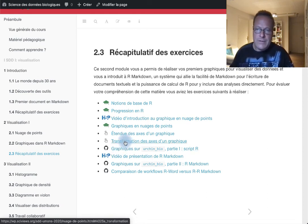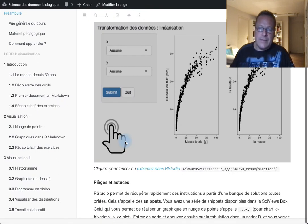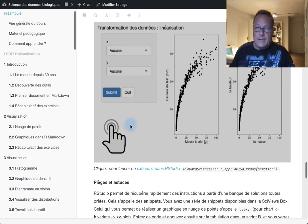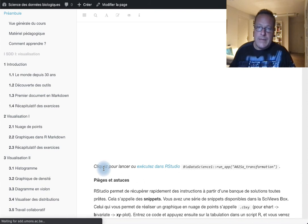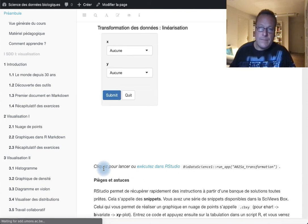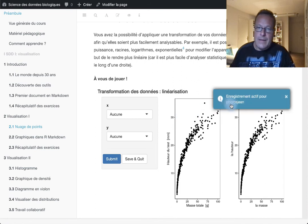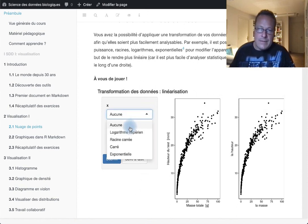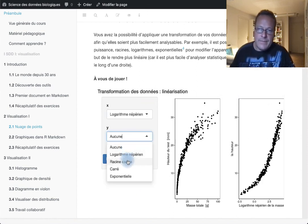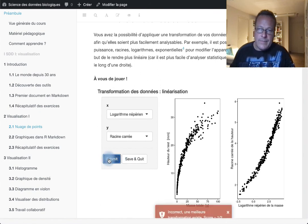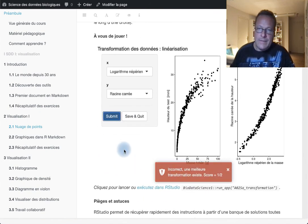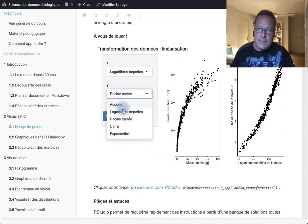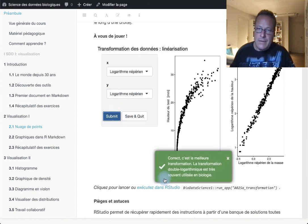Here is an example with a Shiny application — I just click on it to start the application. As you can see, I am currently recognized by the system — this is my GitHub login. I can start working with the application, submit the answer, and get direct feedback. I can change my mind, submit again, and confirm the correct answer, then save and quit.